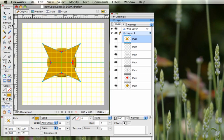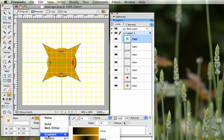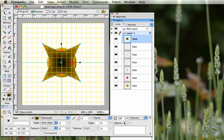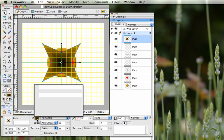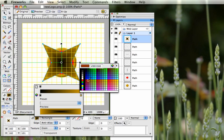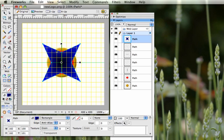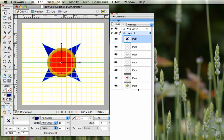Once the star is created, use the pointer and switch the color from solid to gradient. Pick the rectangle gradient and change the colors — try a nice blue. Use the Layers panel to move that path to the very bottom so the pizza shows on top.